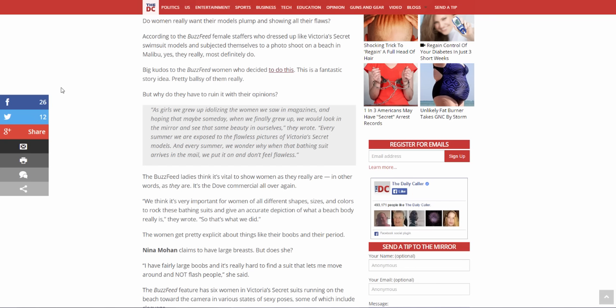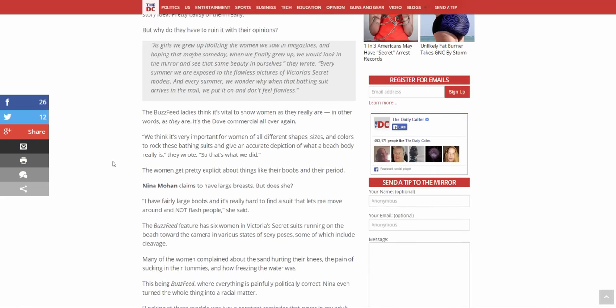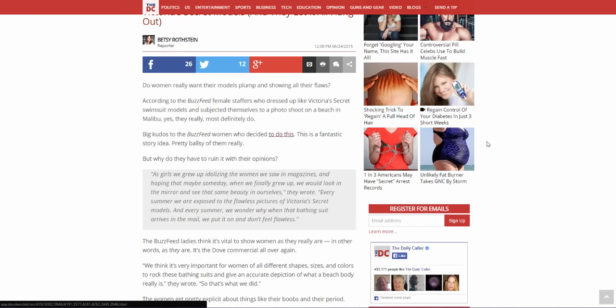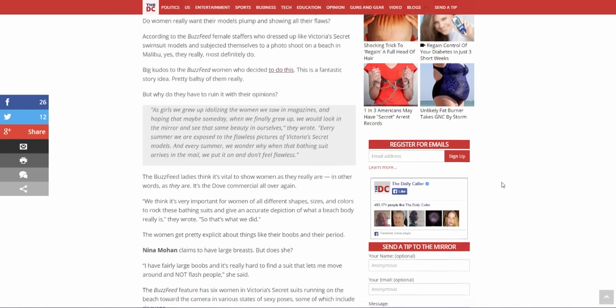The BuzzFeed ladies think it's vital to show women as they really are. In other words as they are, it's the dove commercial all over again. What dove commercial are they talking about? Does anyone know? Just send me a link. We think it's very important for women of all different shapes, sizes, and colors to rock these bathing suits and give an accurate depiction of what a beach body really is, they wrote. So that's what we did. Beach body, and here's another one. Lord have mercy.